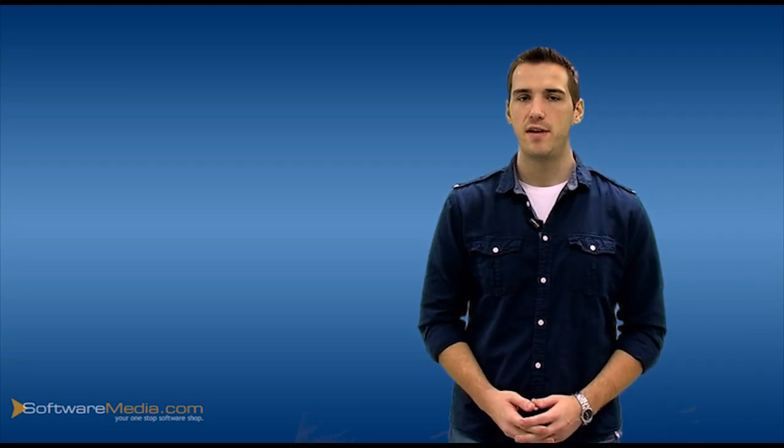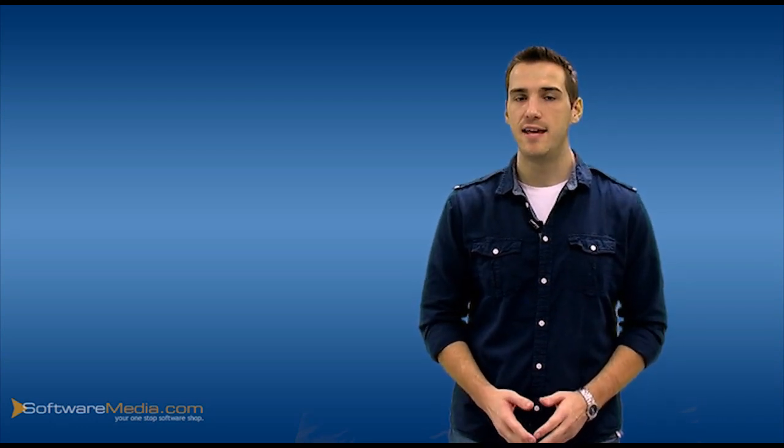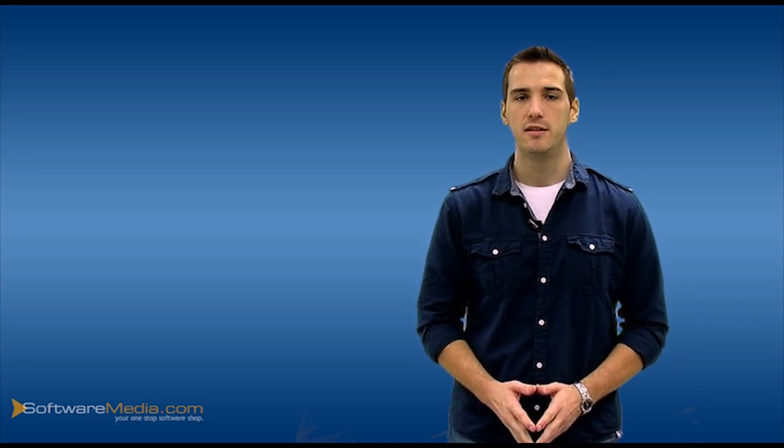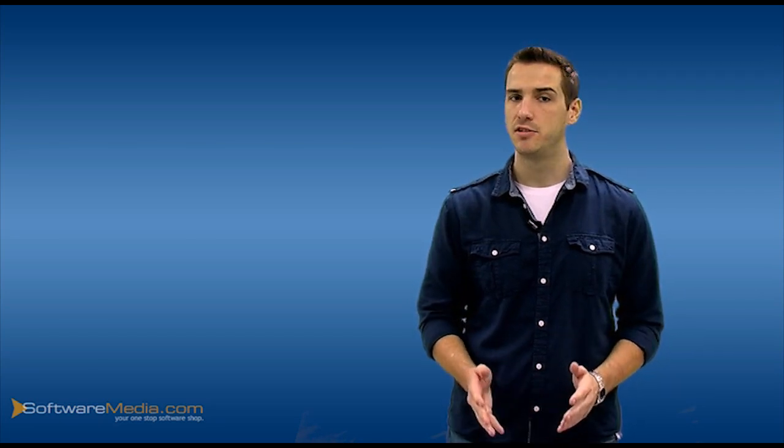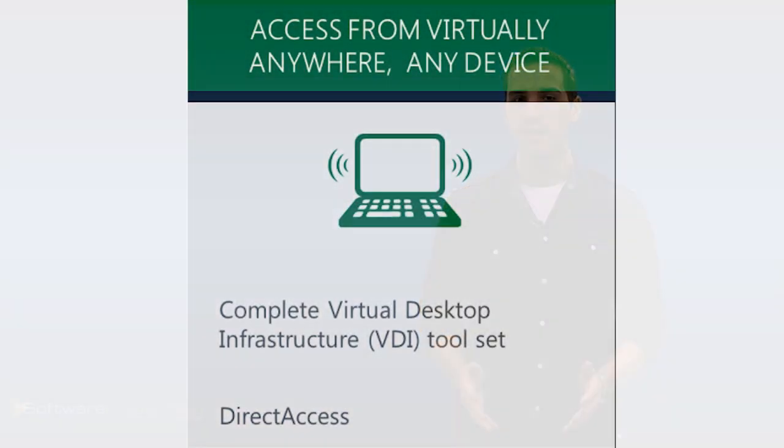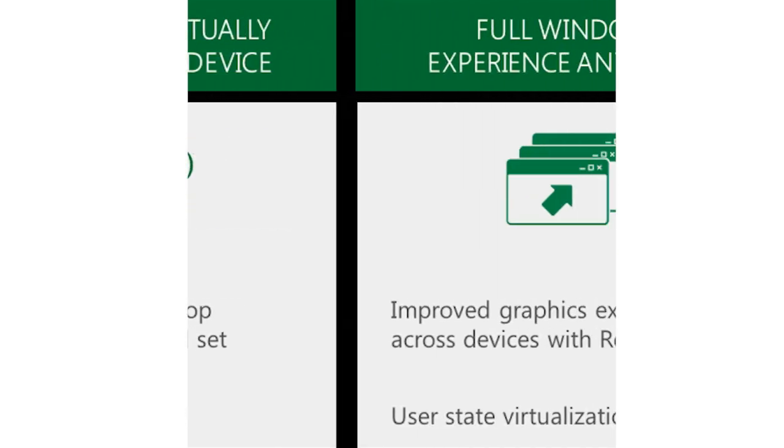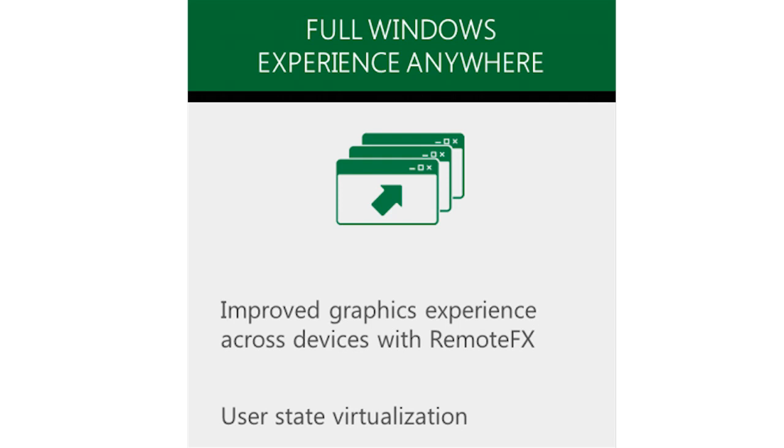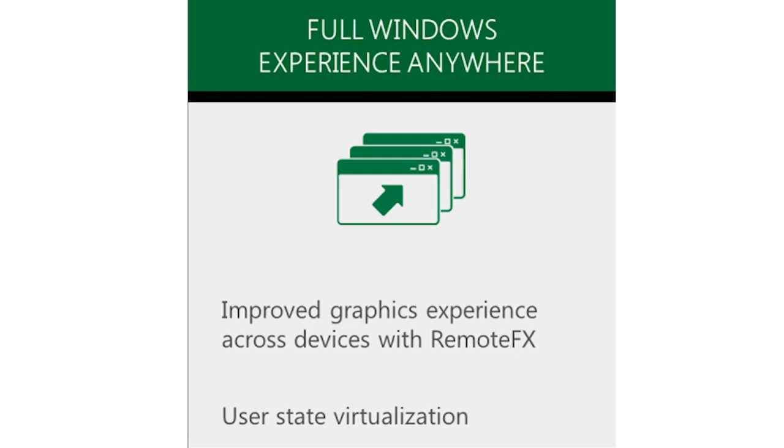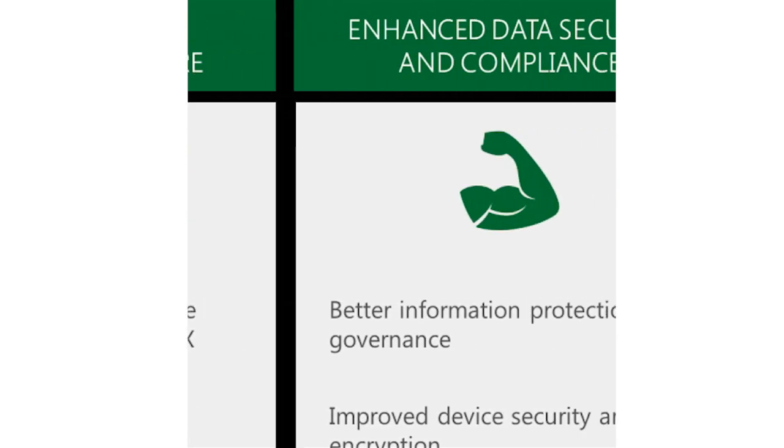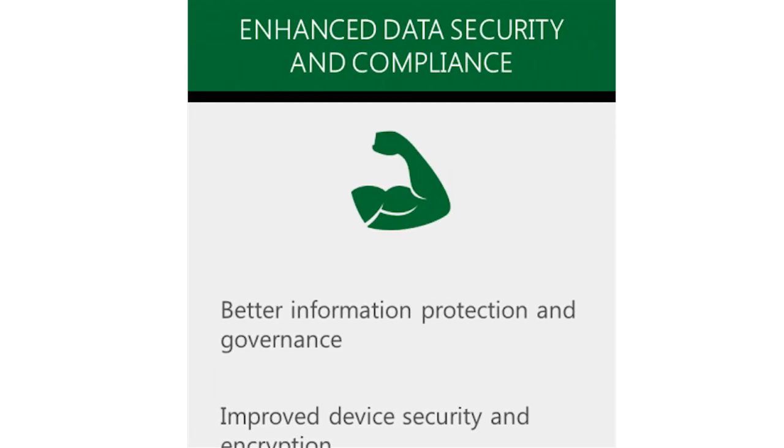With Windows Server 2012, a modern work style is enabled with three key capabilities. First, you have access from virtually anywhere with any device, with complete virtual desktop and infrastructure tool sets and direct access. Second, you get the full Windows experience anywhere, with improved graphics experience across devices with remote FX and user state virtualization. Third, you're given enhanced data security and compliance, with better information protection and governance, and improved device security and encryption.